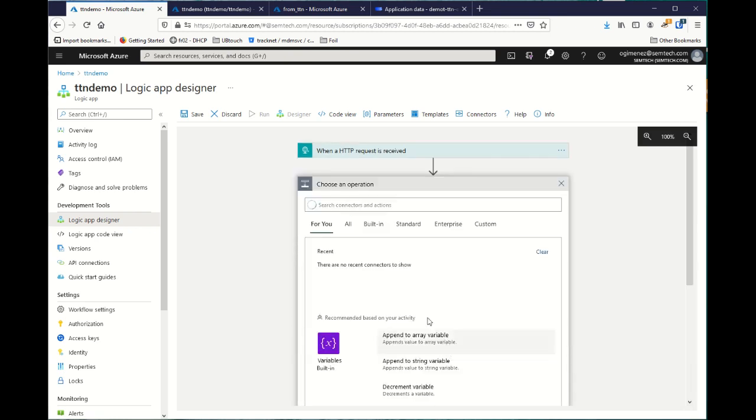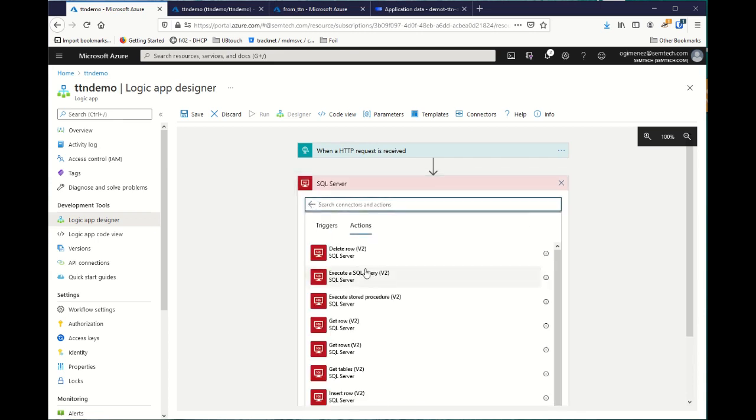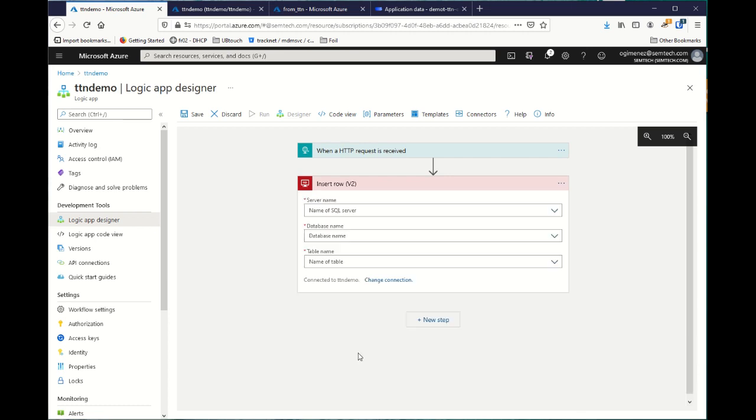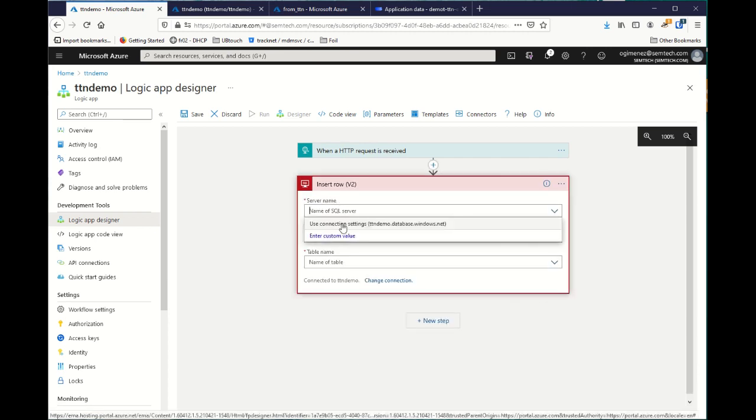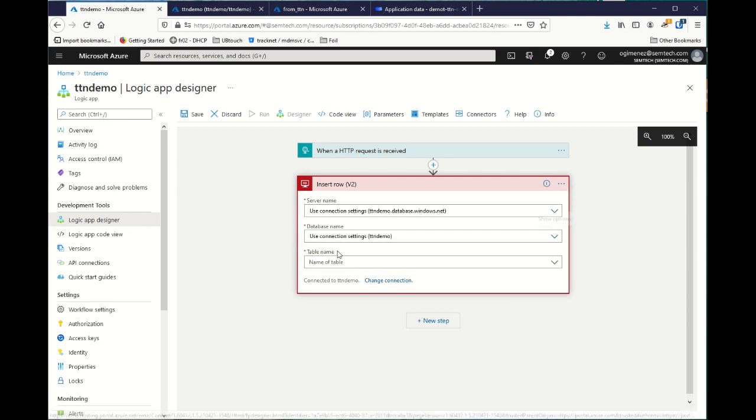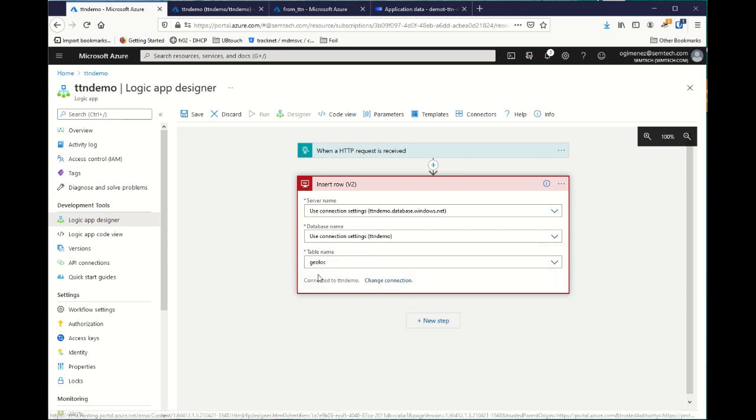Now, we add a new step. What we want to do is to push data to an SQL server and add a new row inside a table. So, we select our Azure SQL database. We want the geolocation table. Perfect.